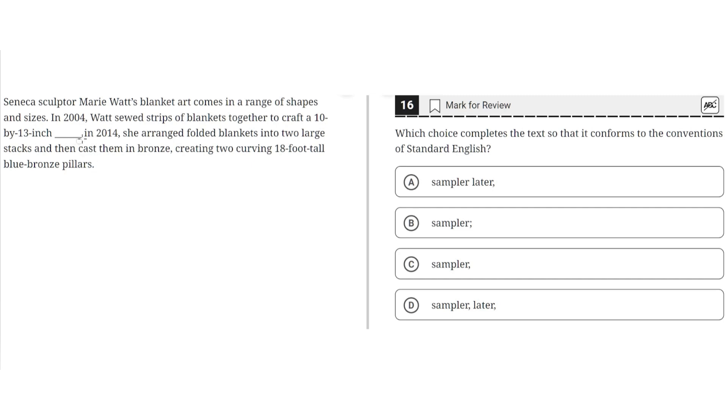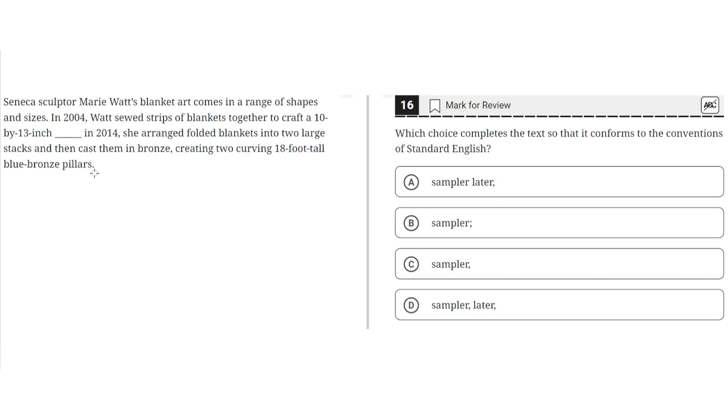A key point here is that there are two independent clauses in the second sentence. The first being: in 2004, Watt sewed strips of blankets together to craft a 10 by 13 inch blank. And the second being: in 2014, she arranged folded blankets into two large stacks and then cast them in bronze, creating two curving 18-foot-tall blue bronze pillars. So the proper punctuation here would connect these two independent clauses.